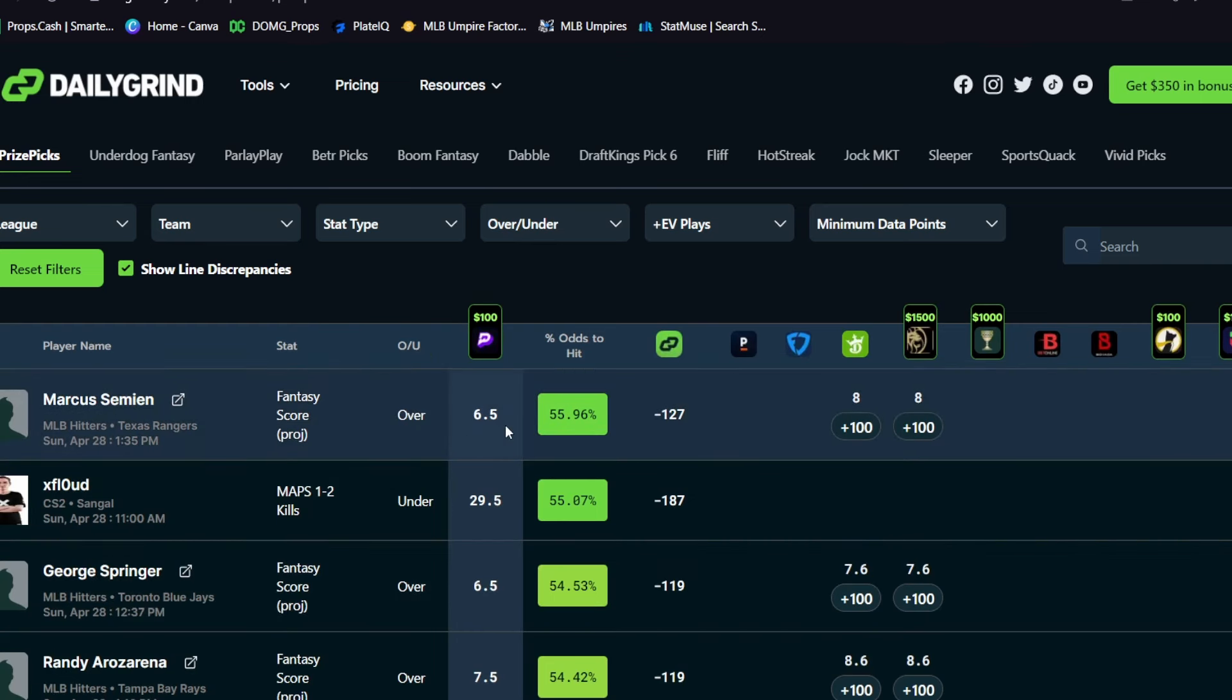So right now, Marcus Simeon, over six and a half fancy score is on Prize Picks. It's an average of about eight on sportsbooks. That's just based on their odds and things like that. They obviously don't offer fancy score player props, but that's just what their average odds kind of come out to, which is why you have a little bit of value right now on Prize Picks over the fancy score for Simeon today.